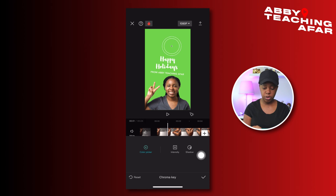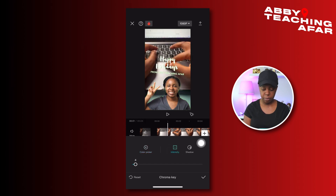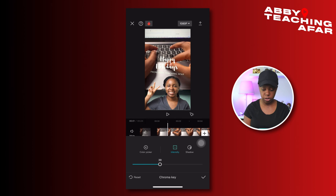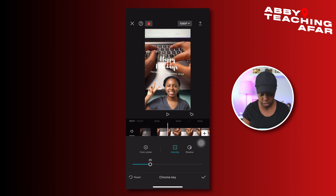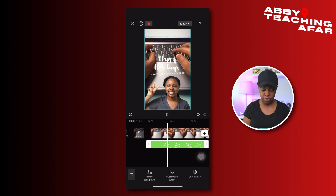Now go to cut out and select chroma key, then select the green. After you've selected the green, you'll see it outlined. Press intensity and raise it until all the green disappears from the background — but don't make it too high or everything else will start to disappear too. Once you see that bright green go away, press the check button and you're done. I'm noticing I'm not filling all the frames, so I'll go a little bit bigger.